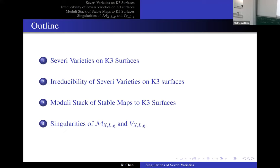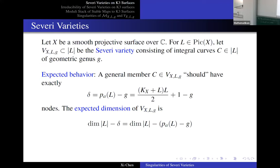These are the Severi varieties. What's the Severi variety? Well, you take a big surface and fix a line bundle, looking at the curves in this line bundle, which I require to be irreducible, reduced, and with a fixed geometric genus. I put everything with a fixed genus into this variety.